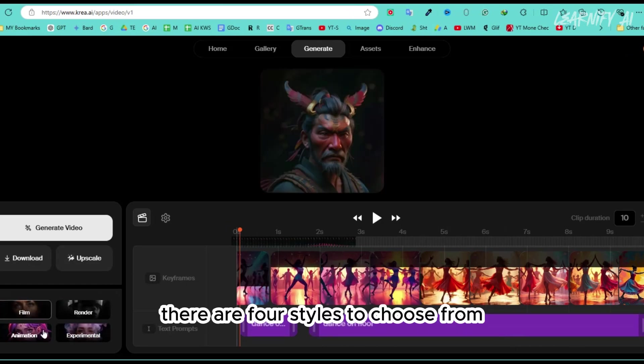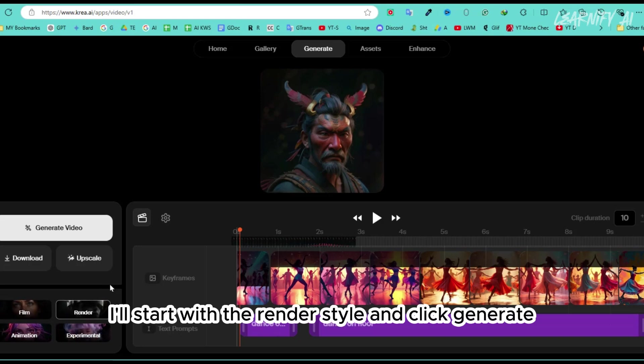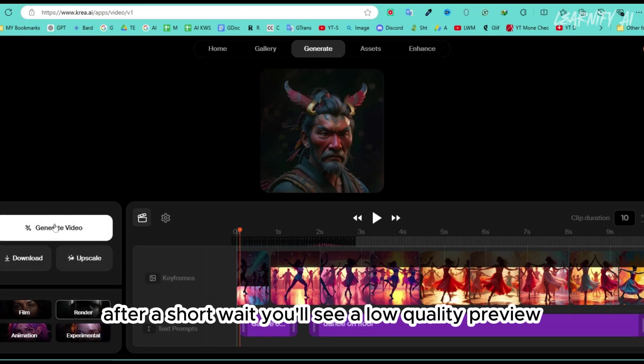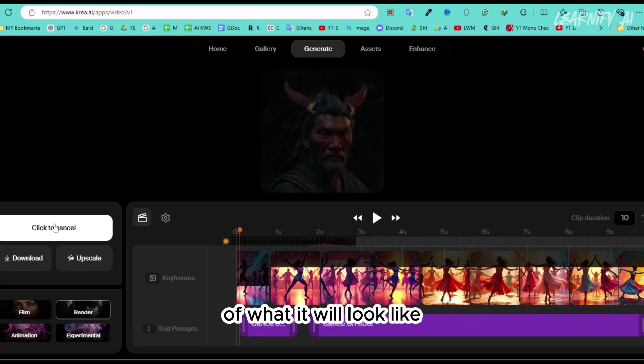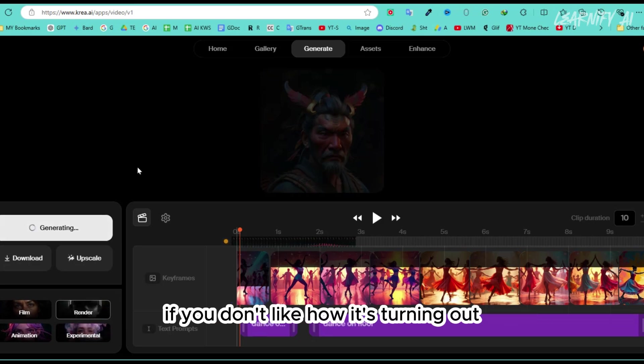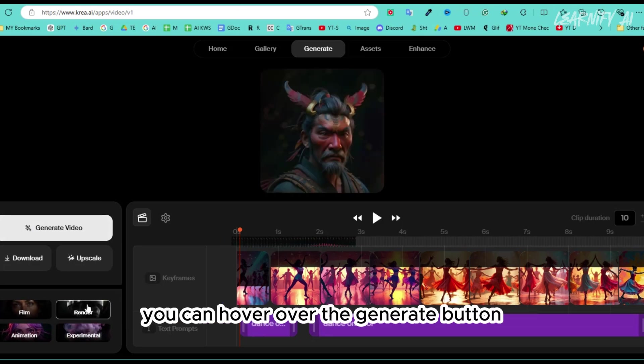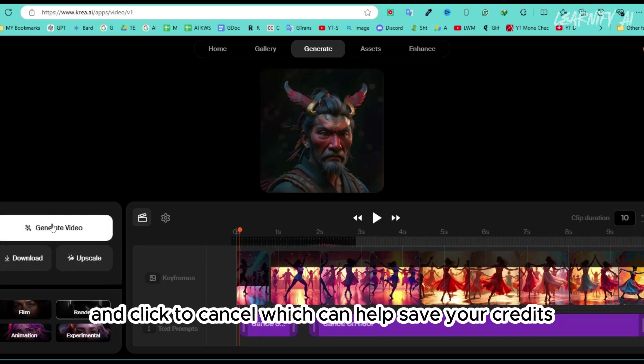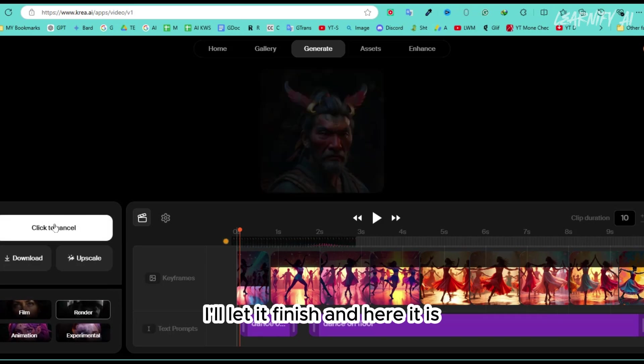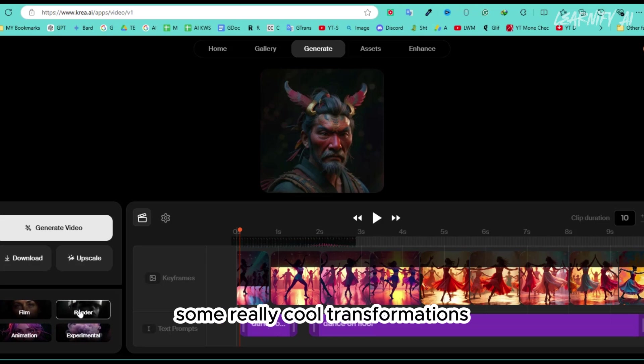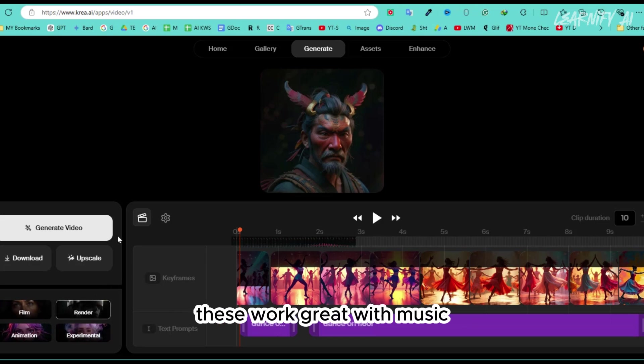There are four styles to choose from. I'll start with the render style, and click Generate after a short wait. You'll see a low-quality preview of what it will look like. If you don't like how it's turning out, you can hover over the Generate button and click to Cancel, which can help save your credits. I'll let it finish, and here it is some really cool transformations. These work great with music.